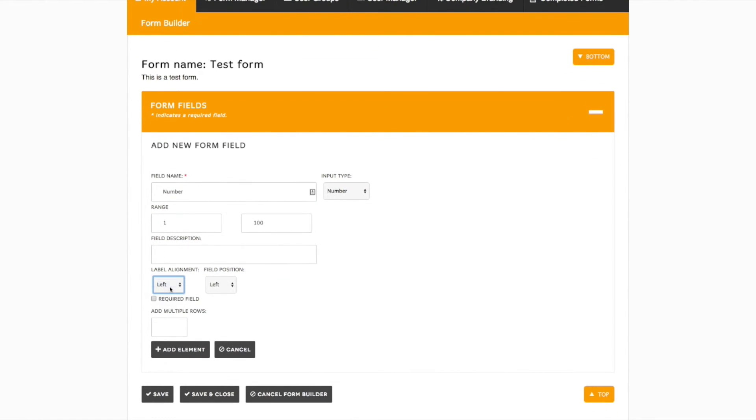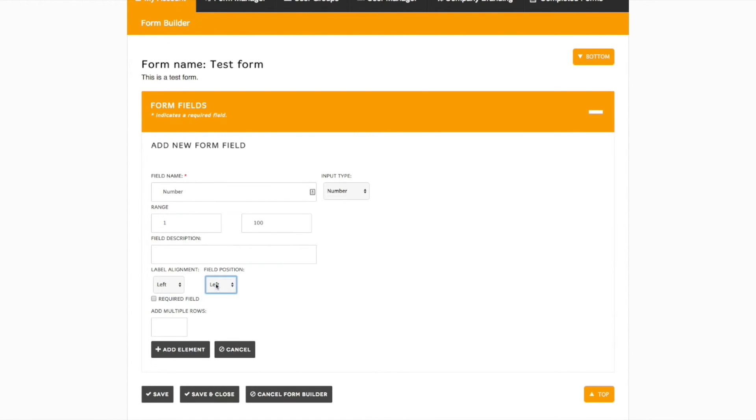You can change the Label Alignment and Field Position, check whether the field is required, and if necessary, add multiple rows.